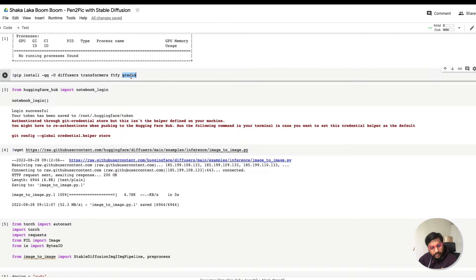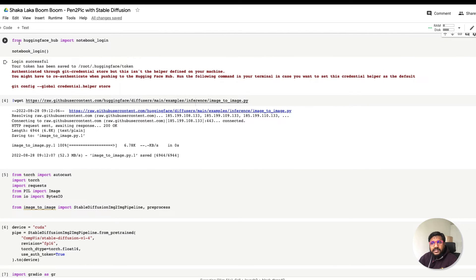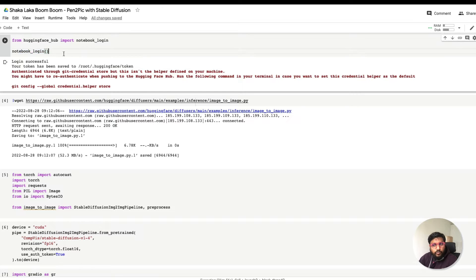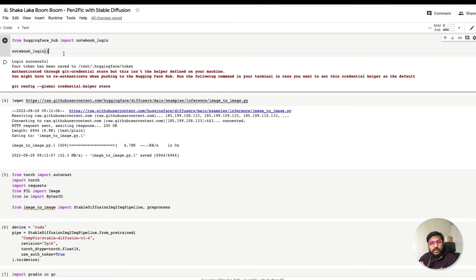Once you do that, you need to do 'from huggingface_hub import notebook_login.' When you invoke notebook_login you'll get a small modal where you enter your Hugging Face token. This is important for them to ensure the model is not being used for wrong purposes. First, go to the model page, click the Terms of Service, accept it, then copy the token and paste it.